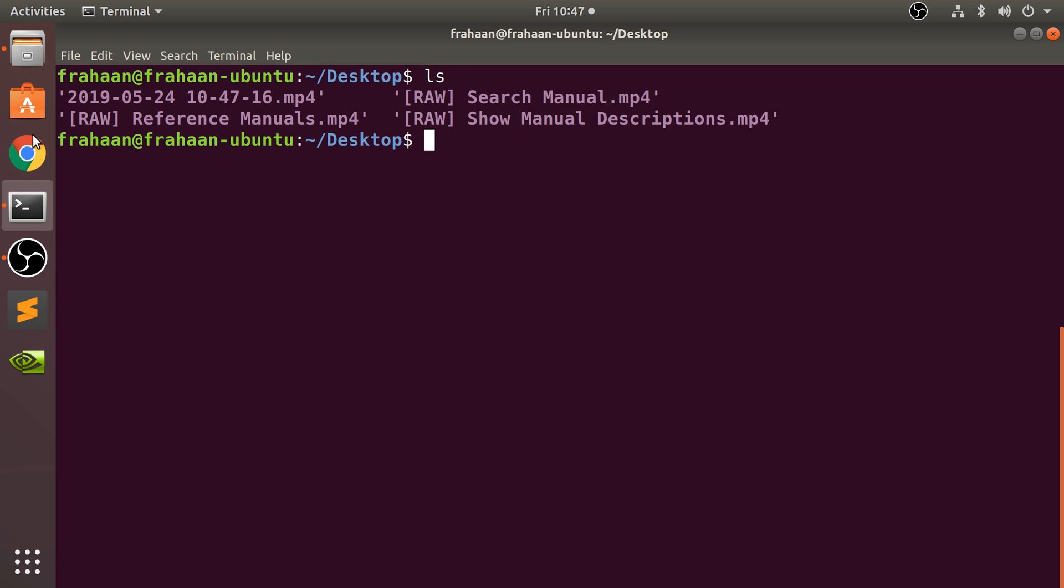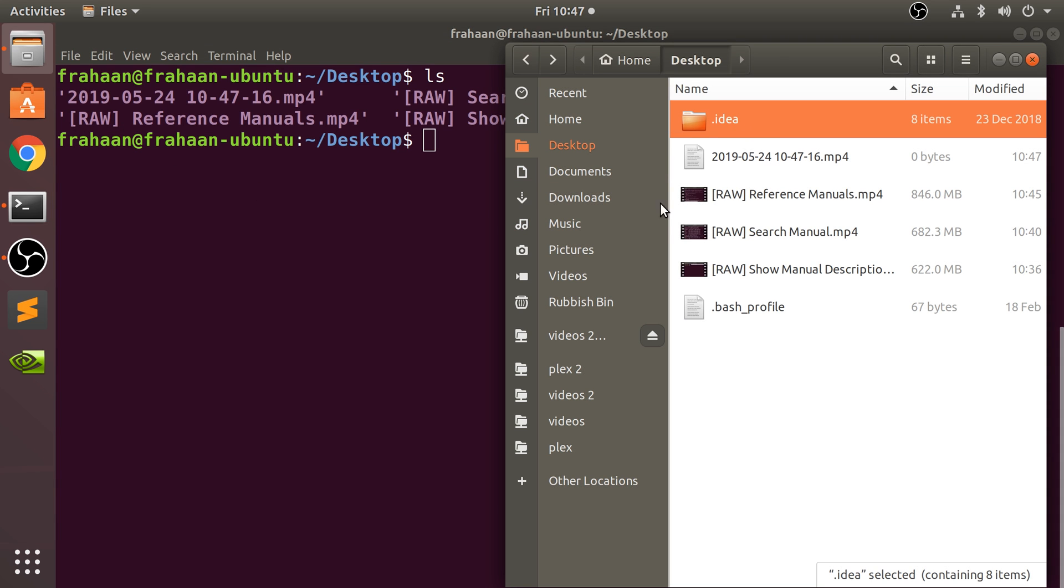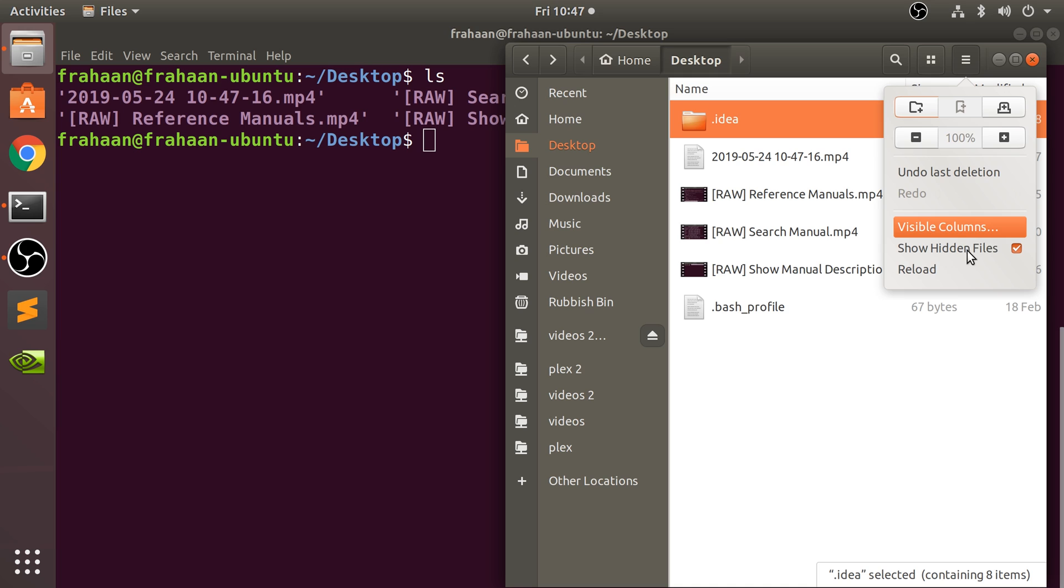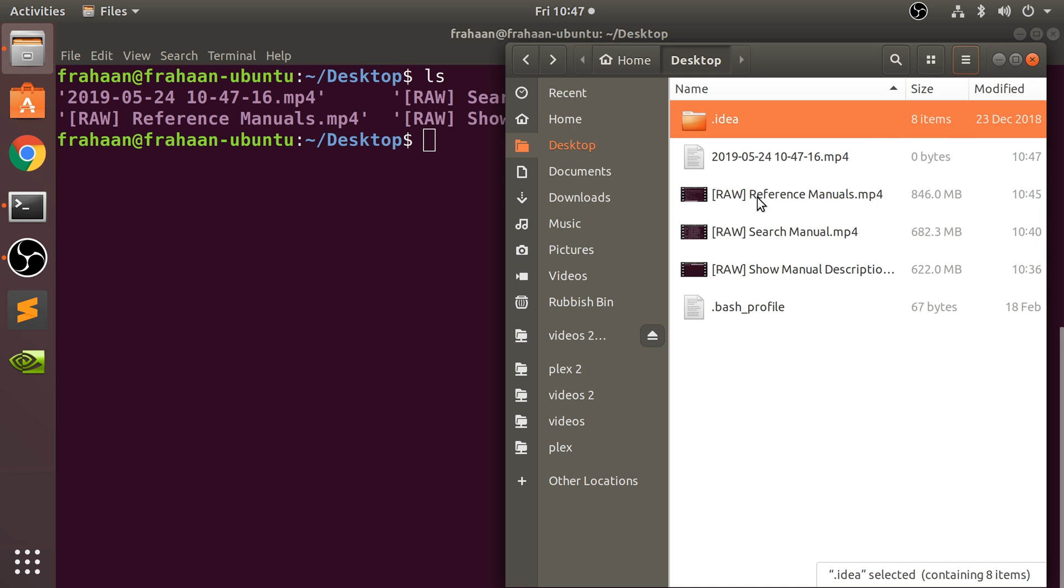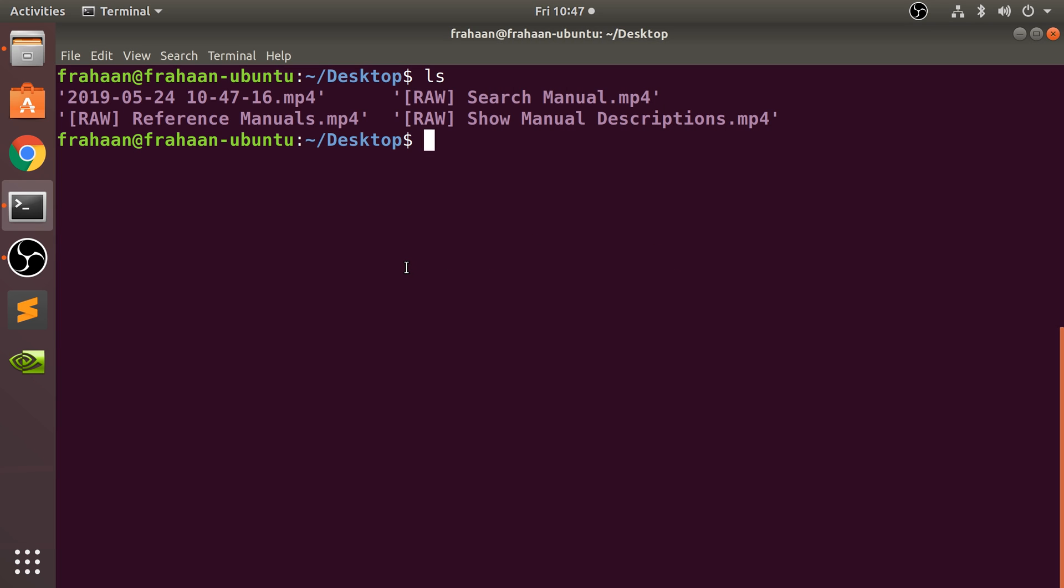Another hidden folder as well, which you can see here because I've got show hidden files enabled. To create a folder couldn't be simpler. Type in mkdir, which stands for make directory, space, then the name of the folder.